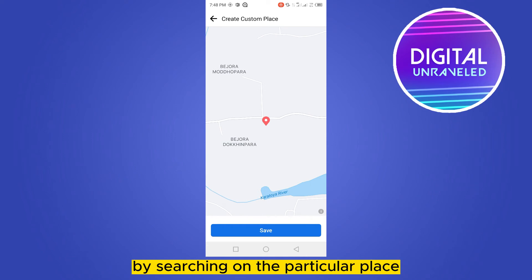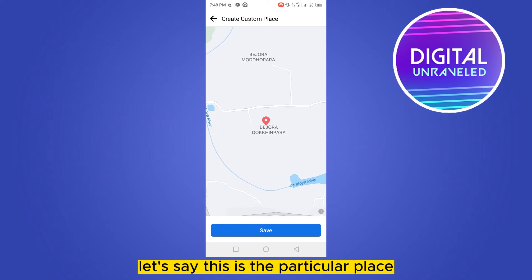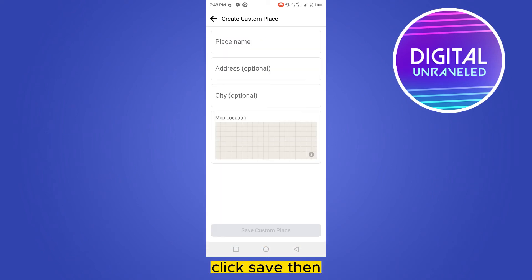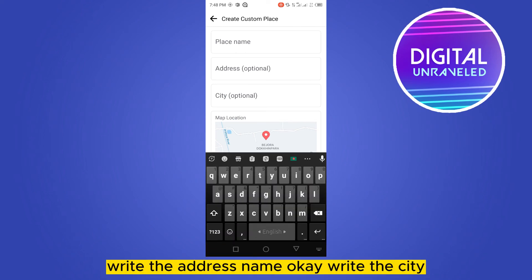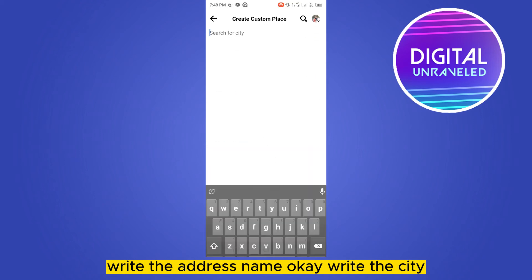Let's say this is the particular place — click Save. Then write the address name.